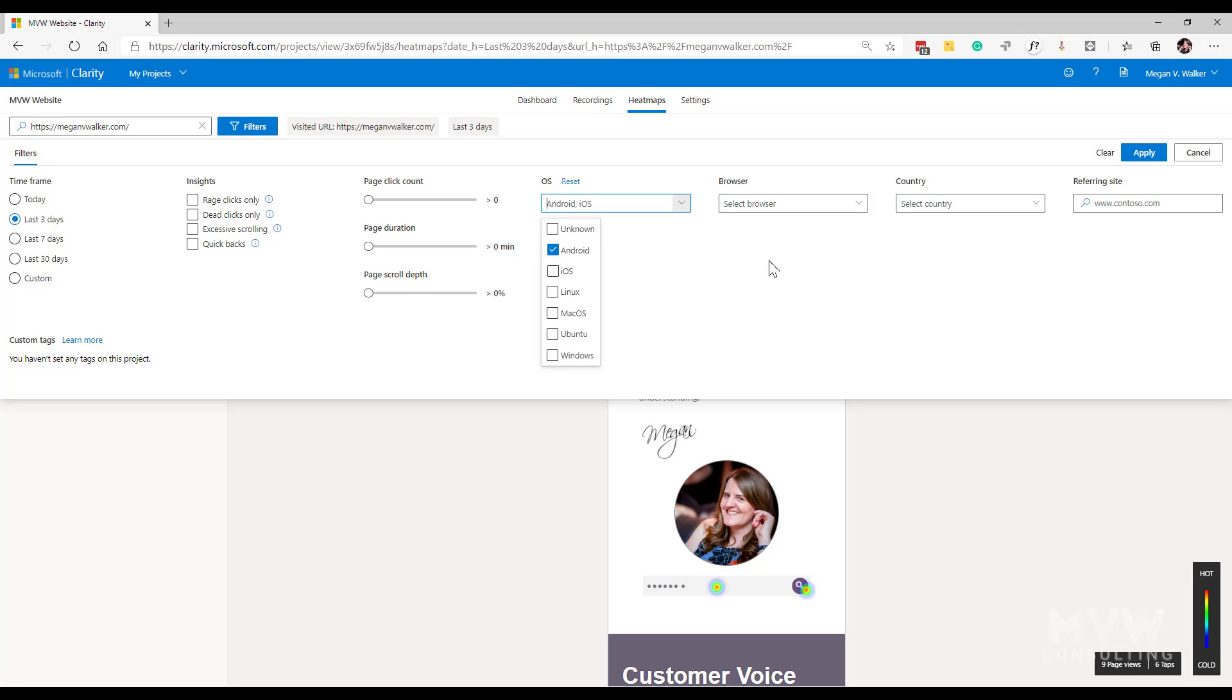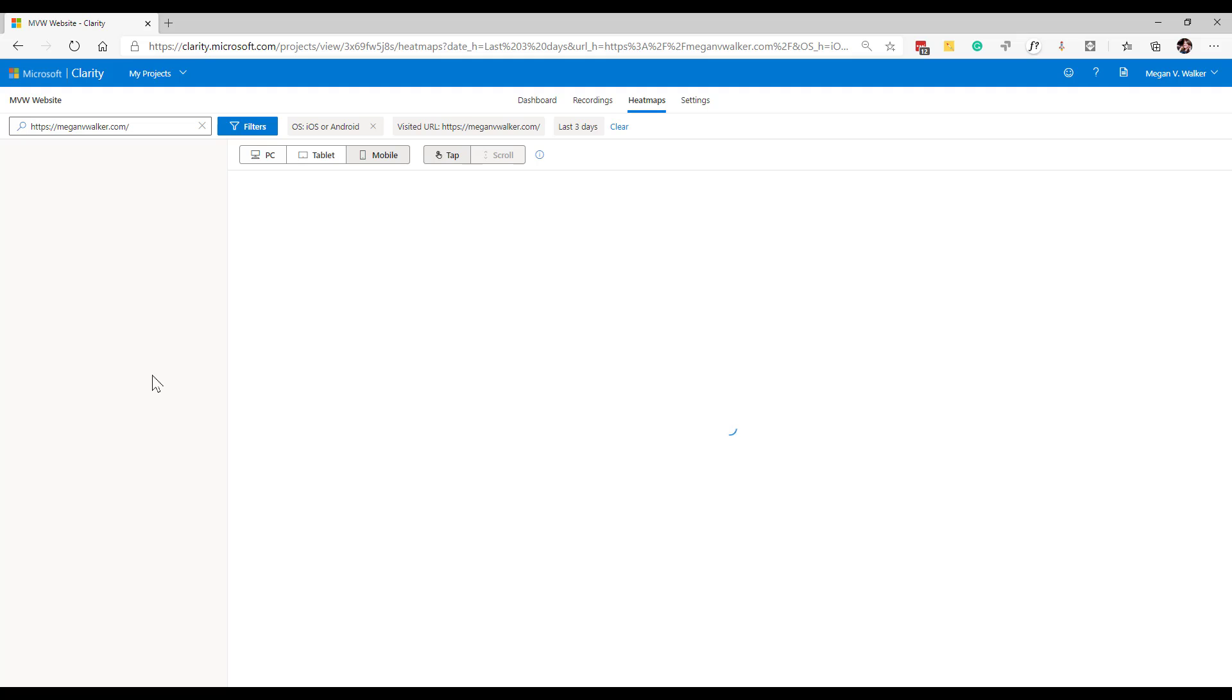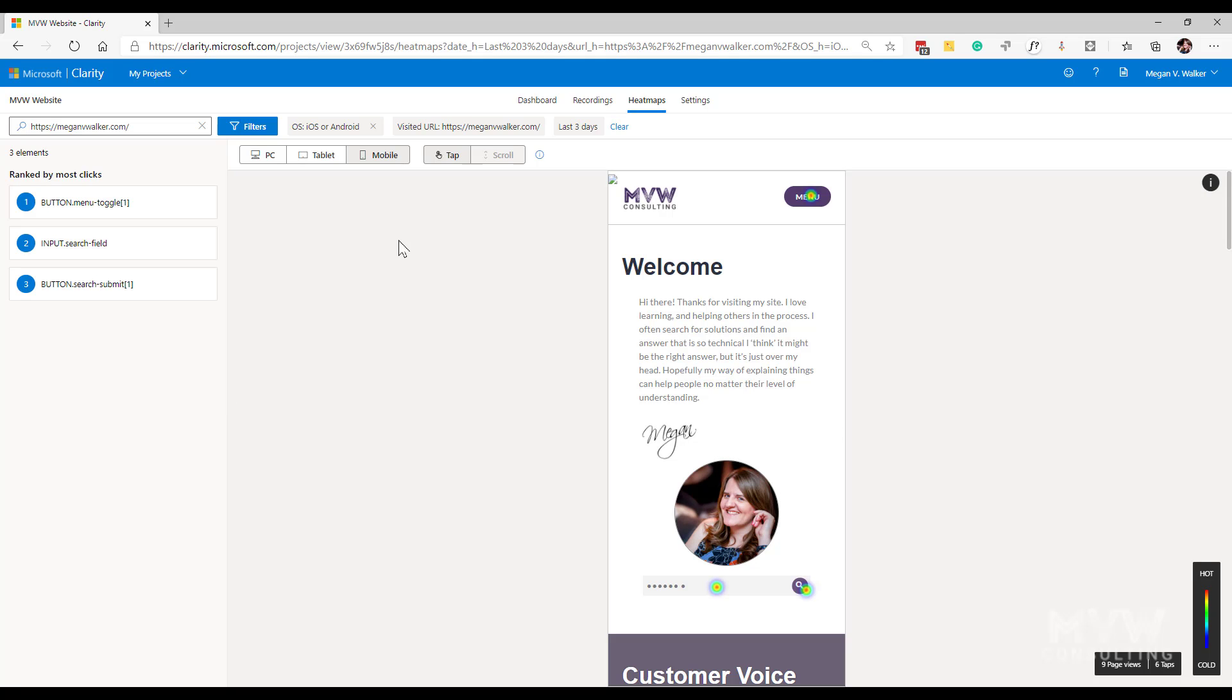Let's look at these two. There we go, perfect. So now because I'm looking at visits from a mobile device, instead of click it is based on taps.